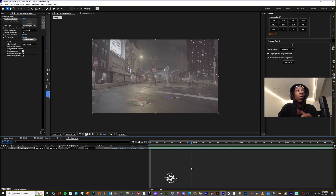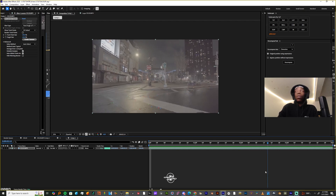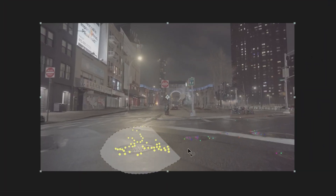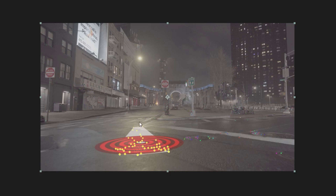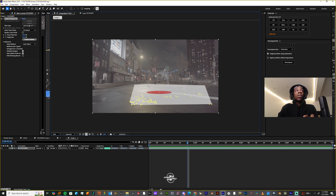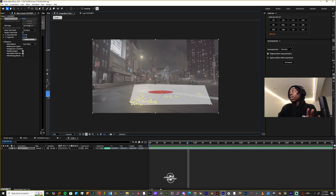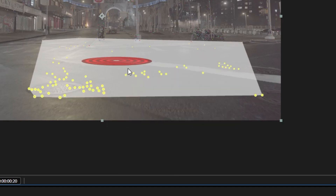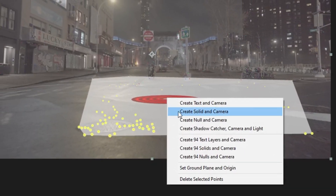Before I do anything, I want to have a ground plane. Holding Shift, I'm gonna click and drag over points that are just on the floor. Let me get these two points over here. Now with this red circle on the screen, you're gonna right-click and you're gonna Set Ground Plane and Origin.